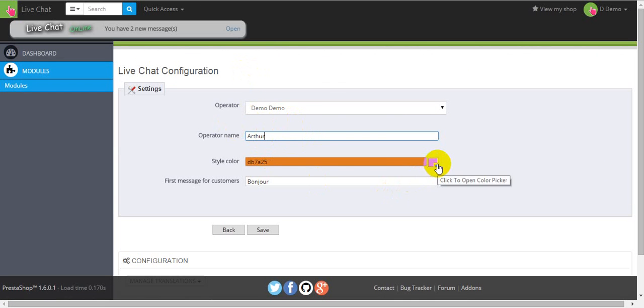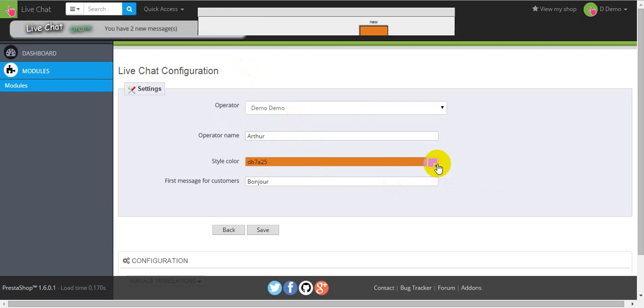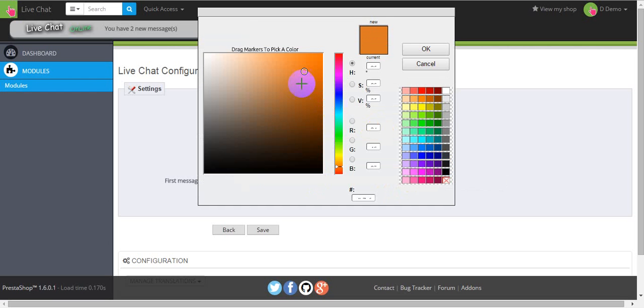Next, you have the ability to choose a style and the color of your LiveChat. I will show it later.